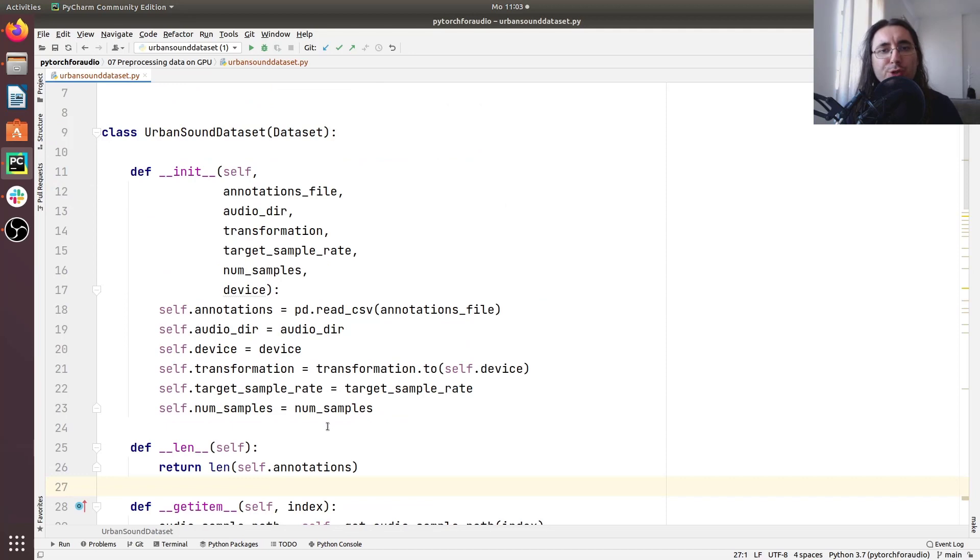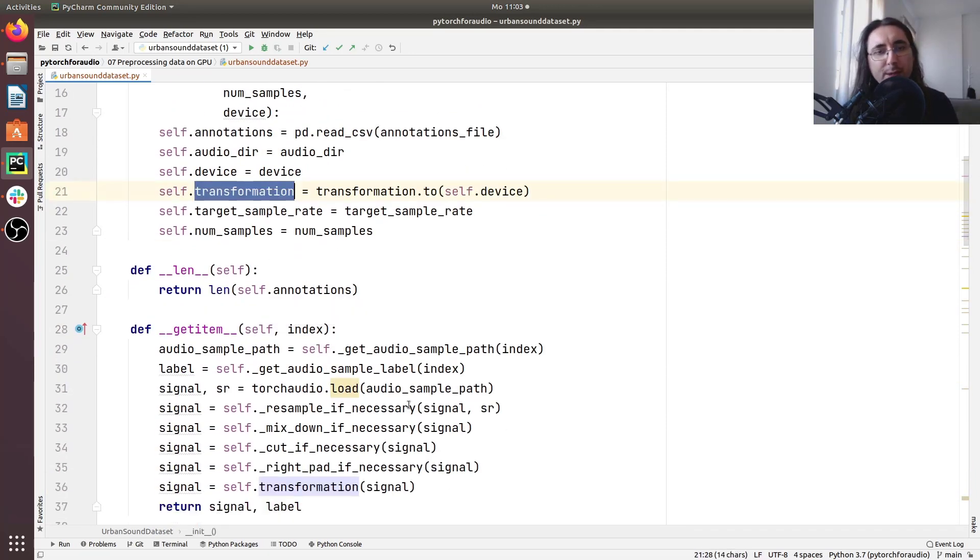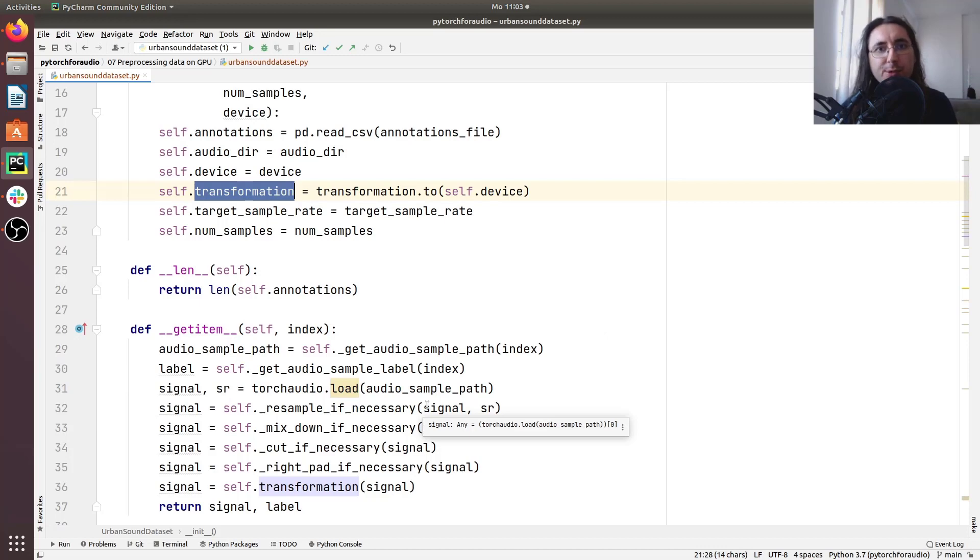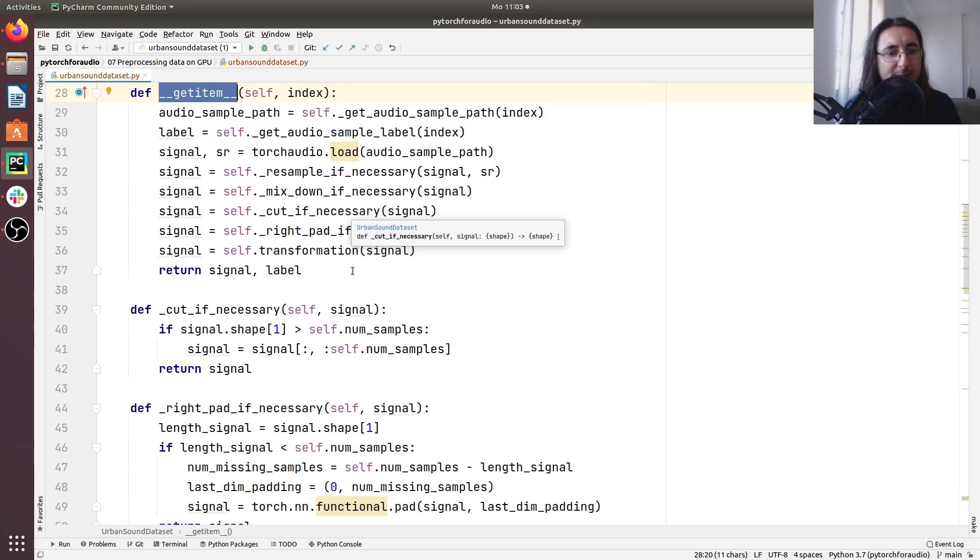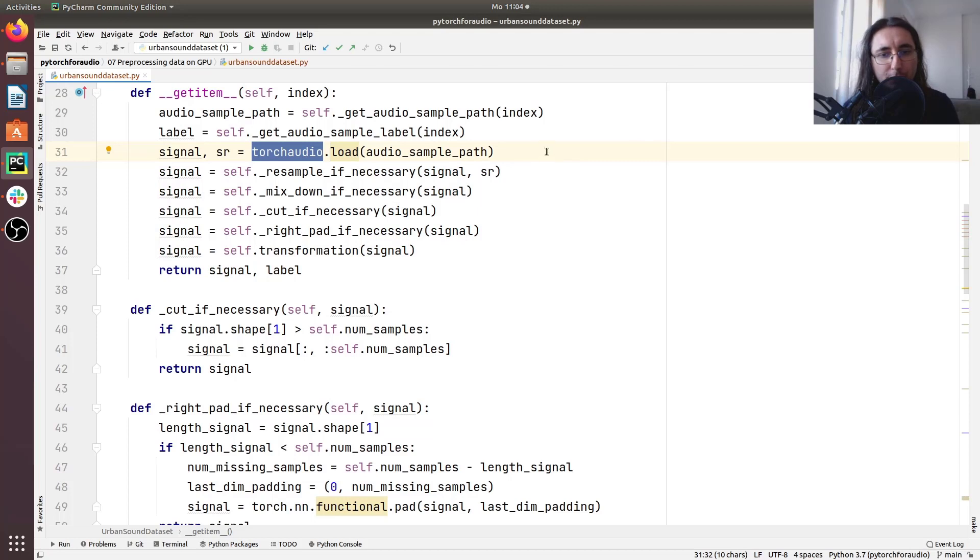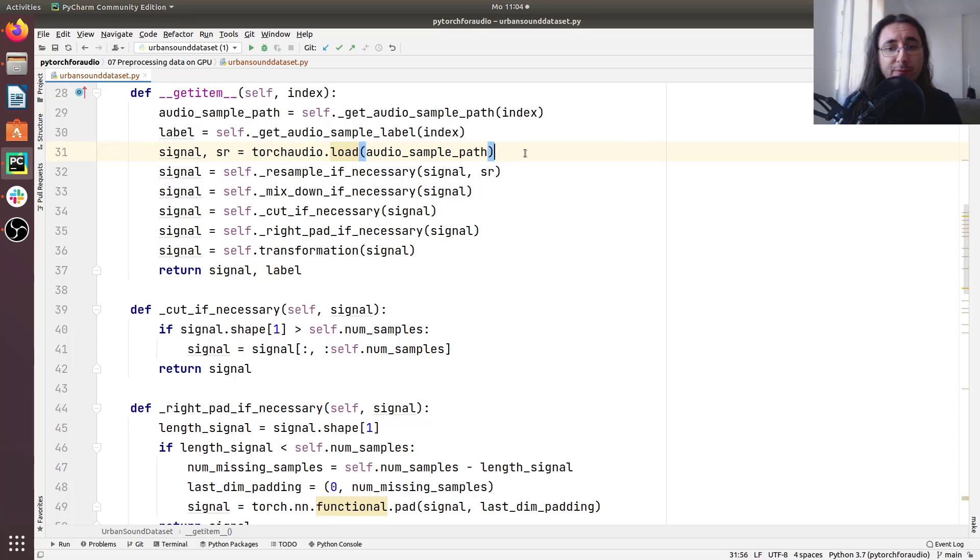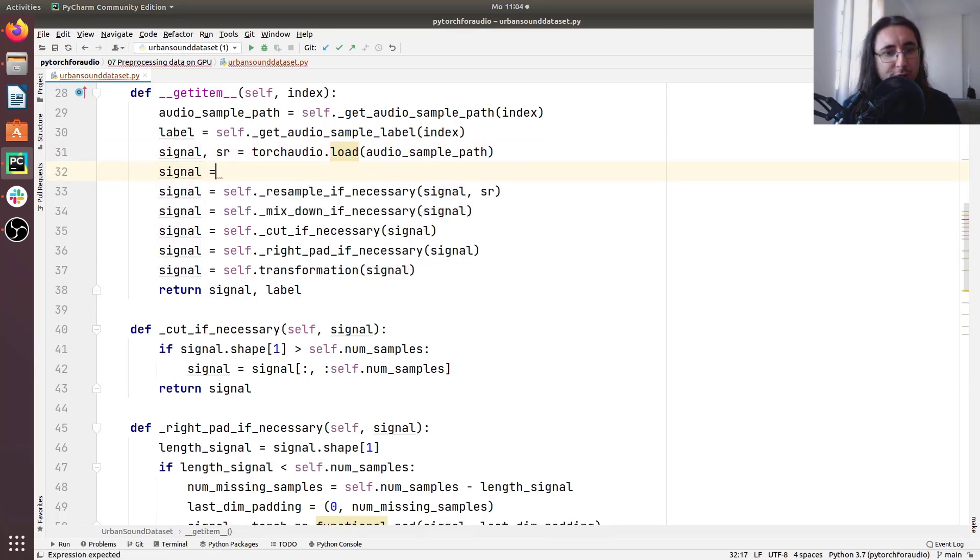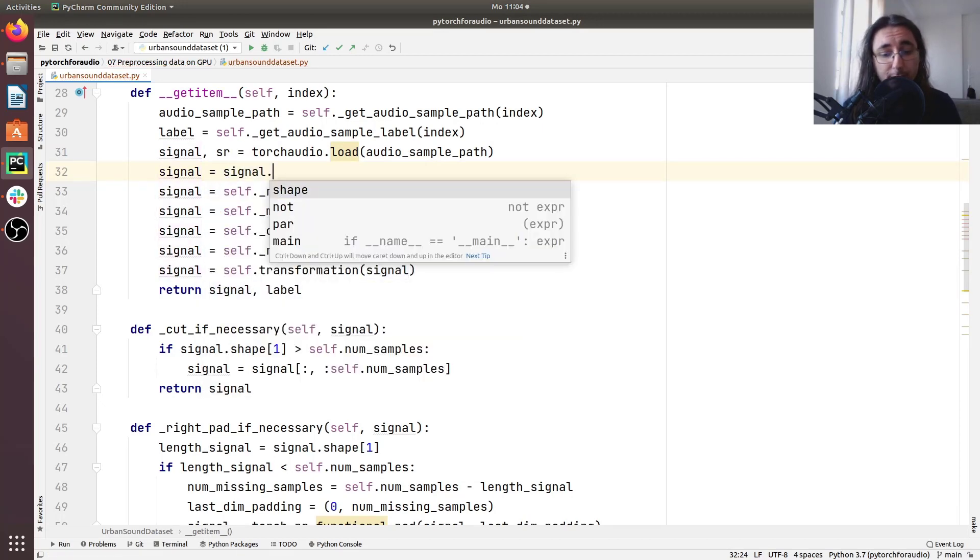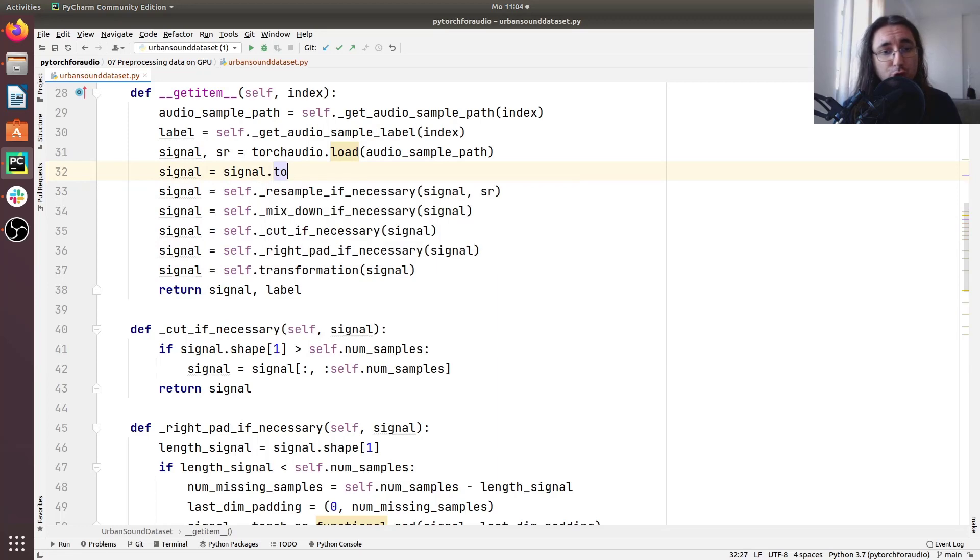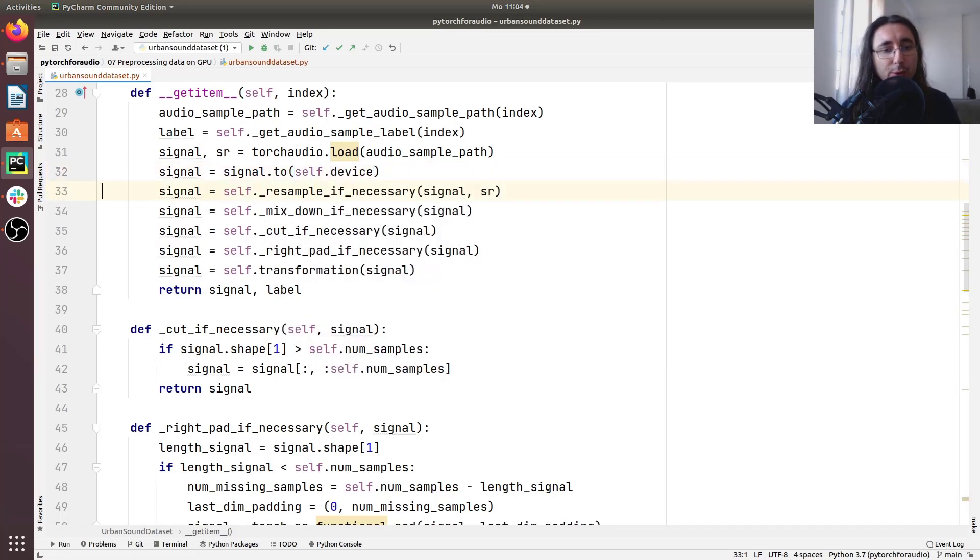Now that we've registered the device for our transformation, the next step is that of registering the device for the tensor that we'll be dealing with and this happens in the get item magic method. Specifically here after we load our audio time series using torch audio.load, we want to register the signal which is indeed our waveform onto the device that we are using. So we'll use the same syntax that we've used for the transformation. In other words we'll do signal equal to signal.to and we'll pass the device here so self.device.